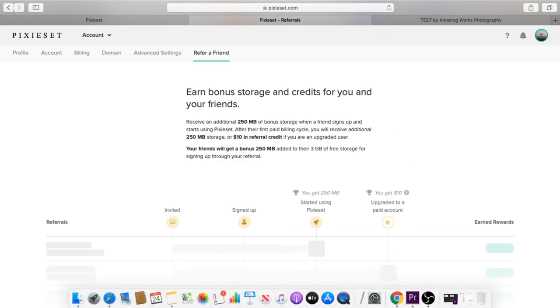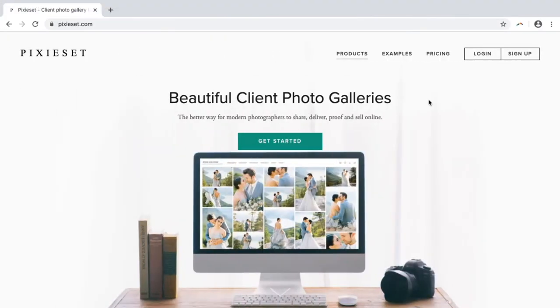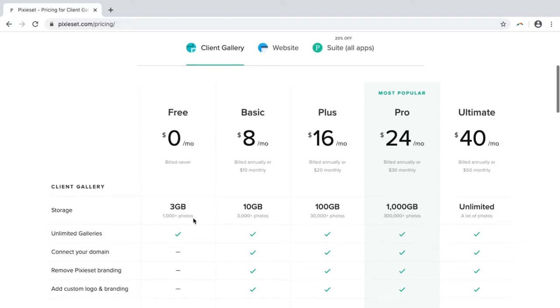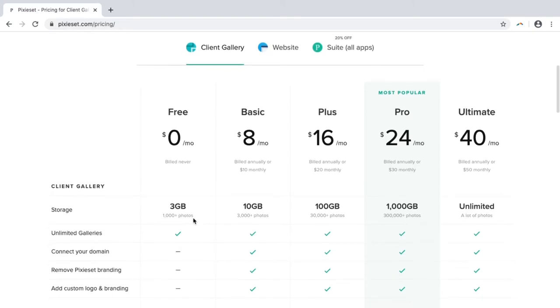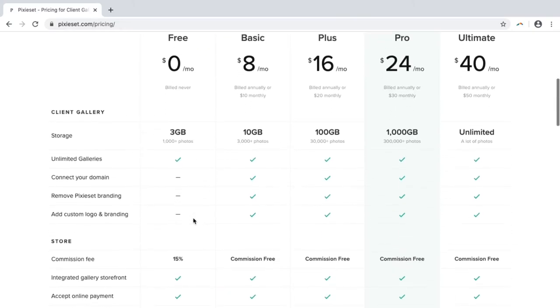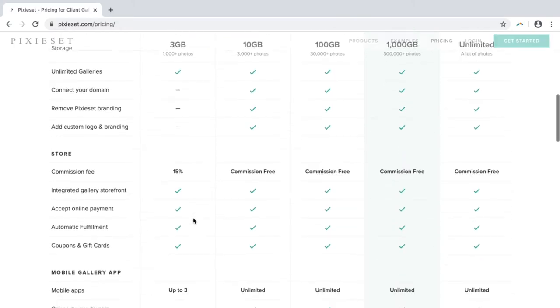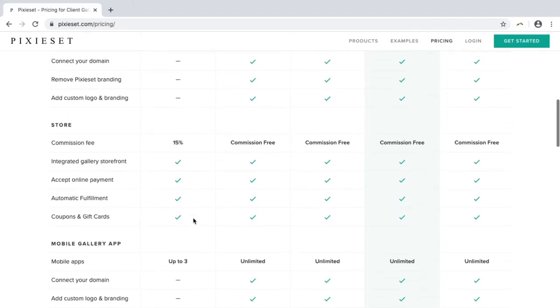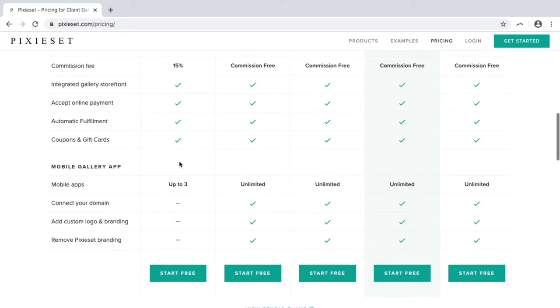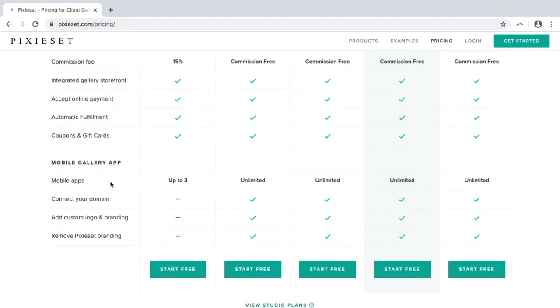Let's go see what the pricing list is. So, like I said before, you're getting that 3 gigabyte storage, but you're limited to some things. I don't like the 15% commission fee. You shouldn't have a problem with that unless you're trying to sell your prints or digital photos. You're getting that mobile gallery up to 3 apps, that's all though.